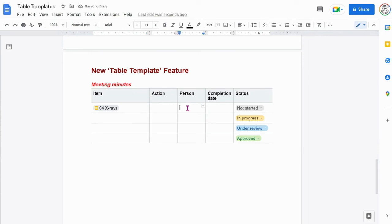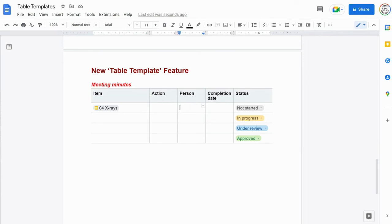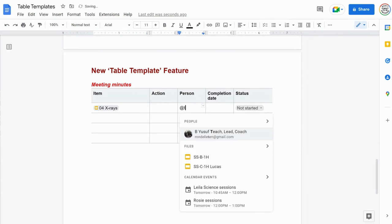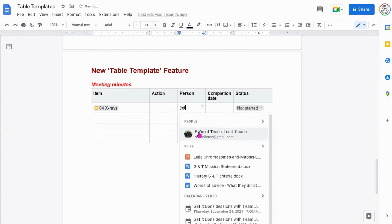You can also include colleagues and you do this again by typing the at symbol and the first letter of your colleague that you want to include.